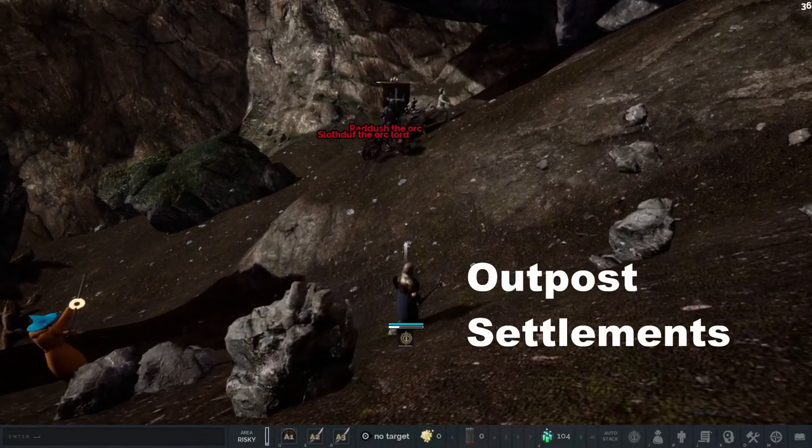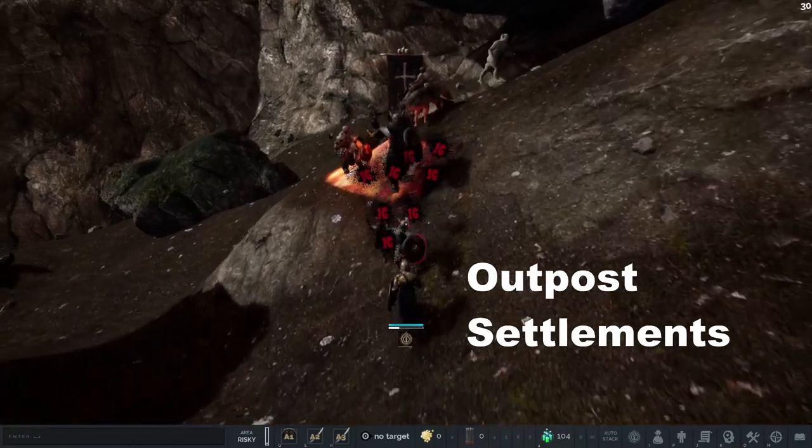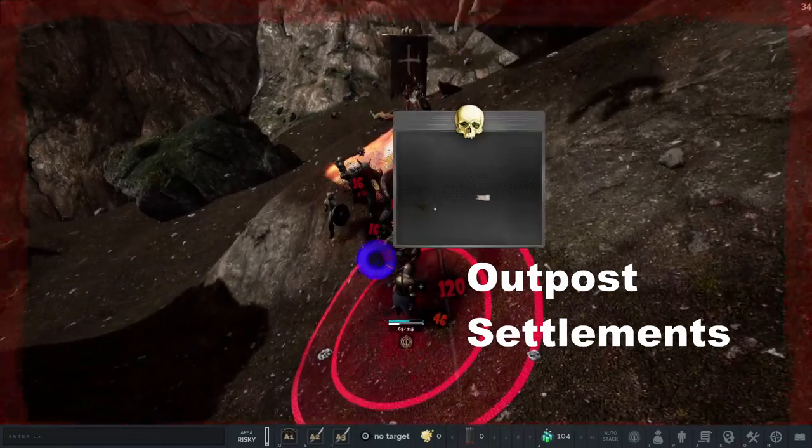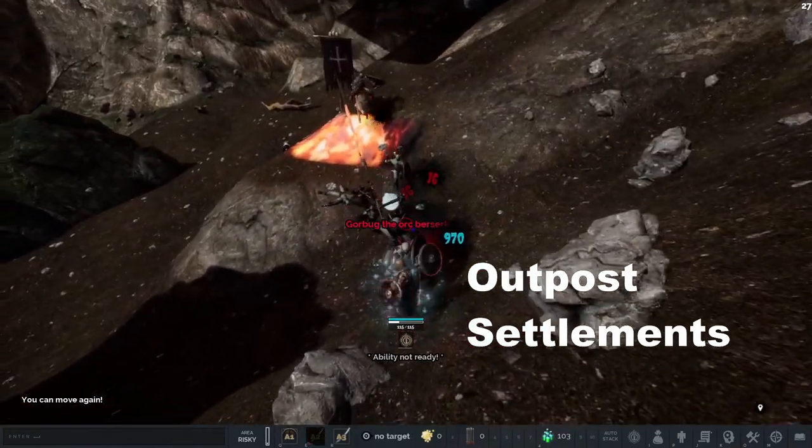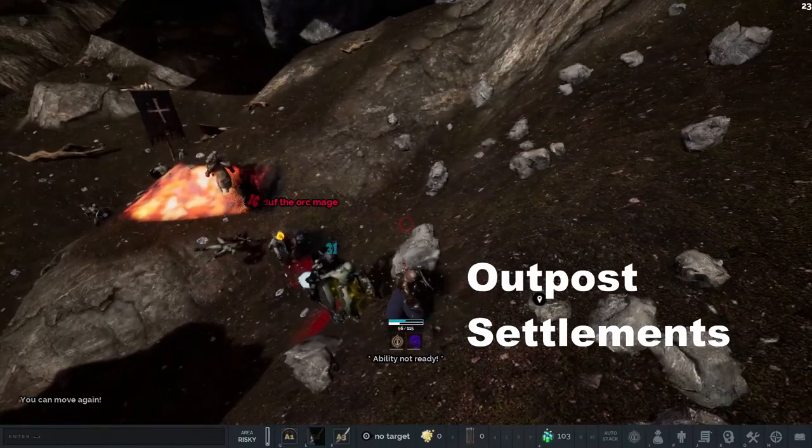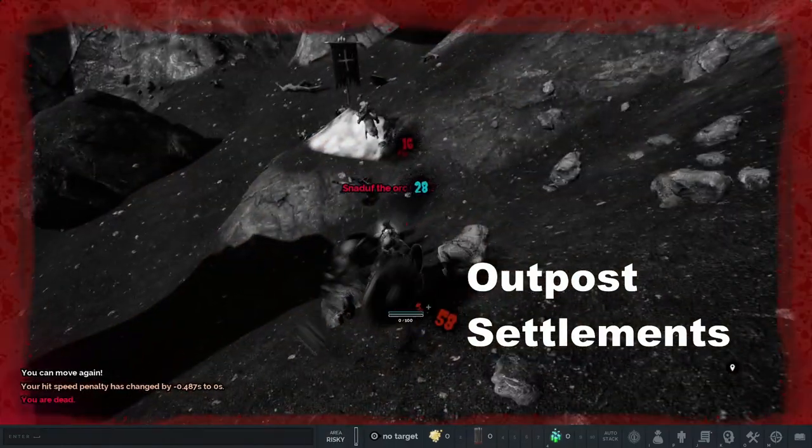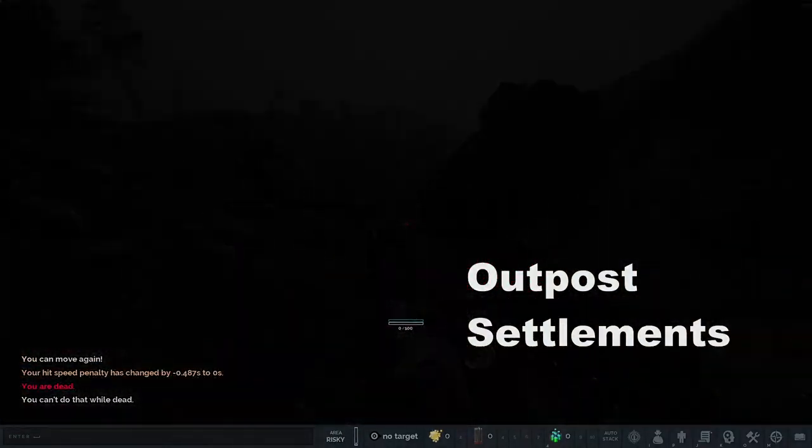We enable unique player stories by focusing on generative game mechanics. Dynamic spawning systems, evolving monsters, outpost settlements and town raids all trigger from organic player activity.